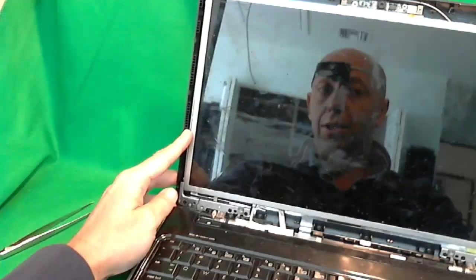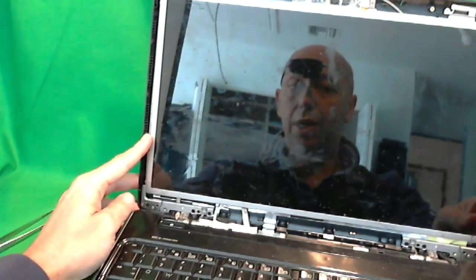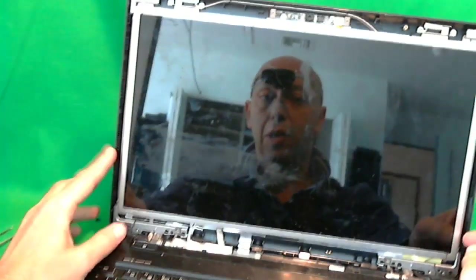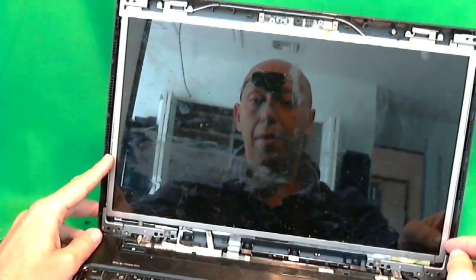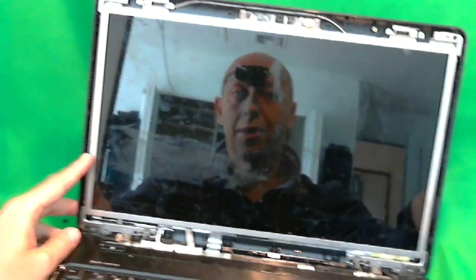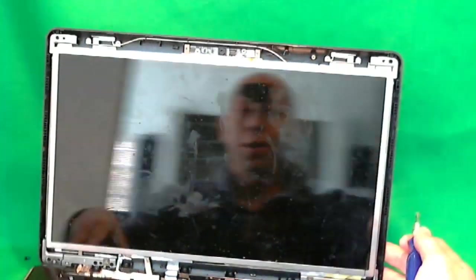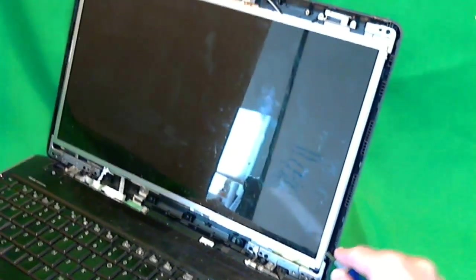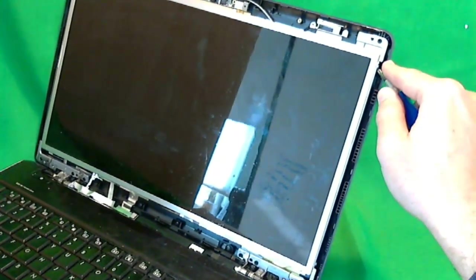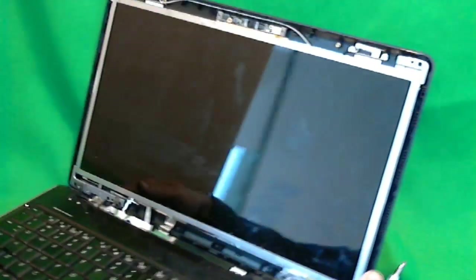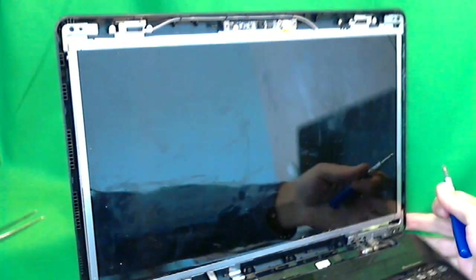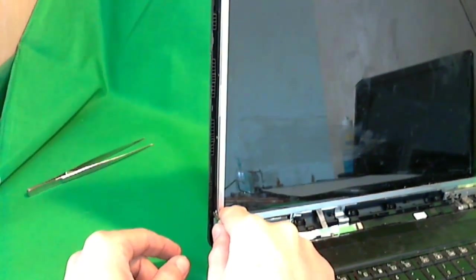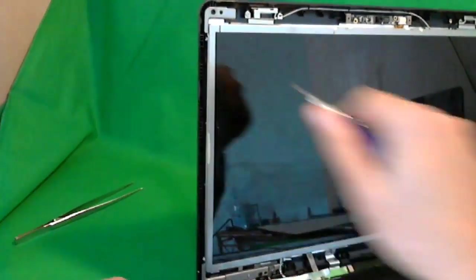So we put that to the side. Next, the screen is held by a plastic frame on the sides, and there's two screws on each side, one here and one here that you have to get to, and one here and one here.